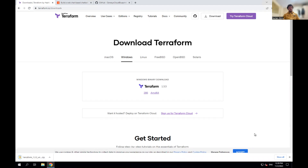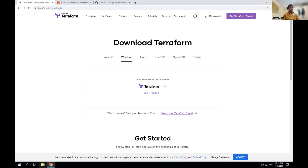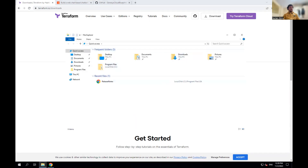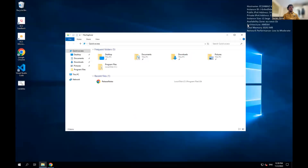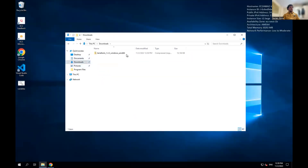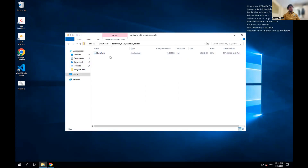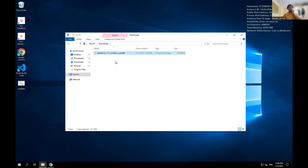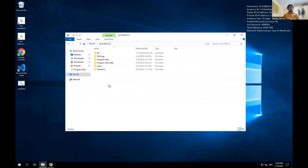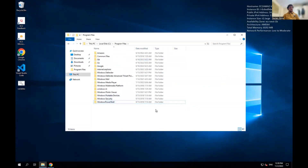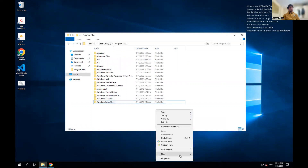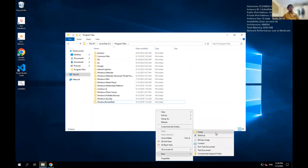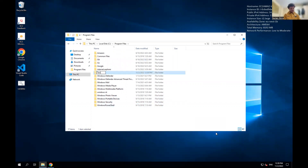That's downloaded the zip file. If I go to my downloads, the zip file is there and inside we have the Terraform application. But before I extract it, I'm going to go to my Program Files and create a new folder called Terraform. The name can be anything, it doesn't matter.